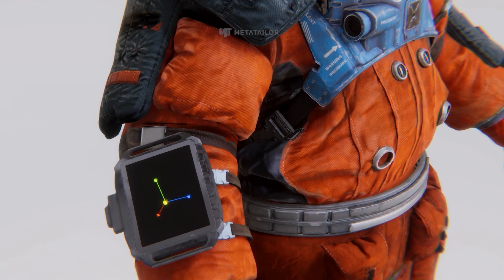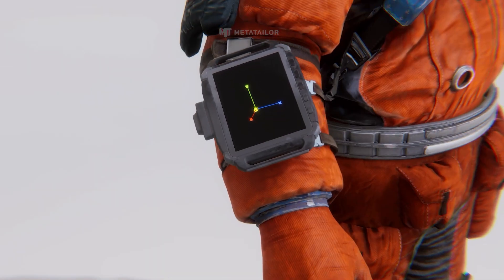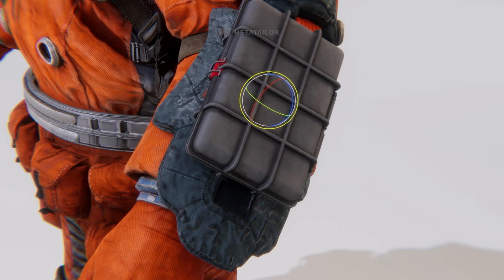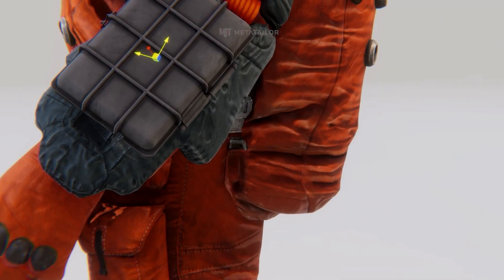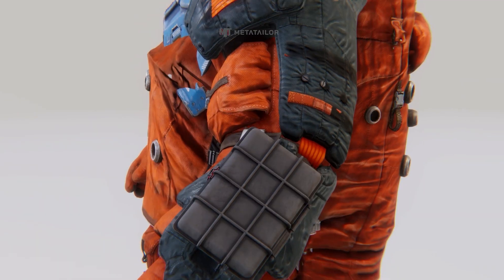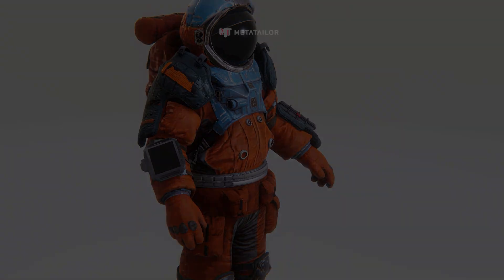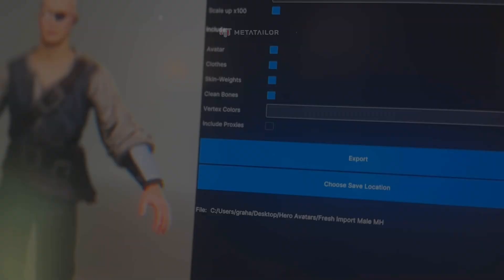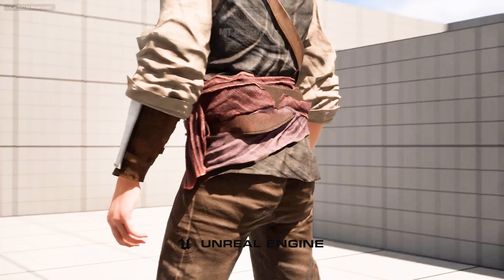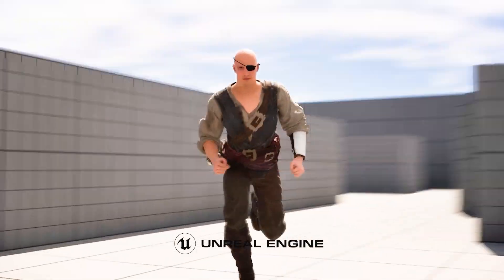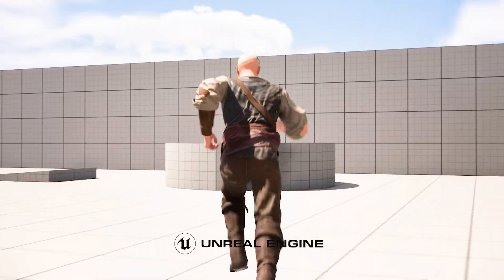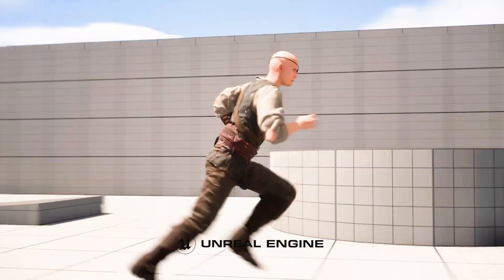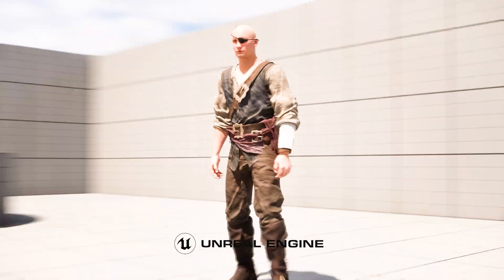Take full control with advanced mesh tools. Shape, tweak and perfect every detail to bring your creative vision to life with pinpoint accuracy. Once your creation is complete, export your fully customised, physics-enabled avatars for use in any 3D platform, VFX tool or real-time game engine.